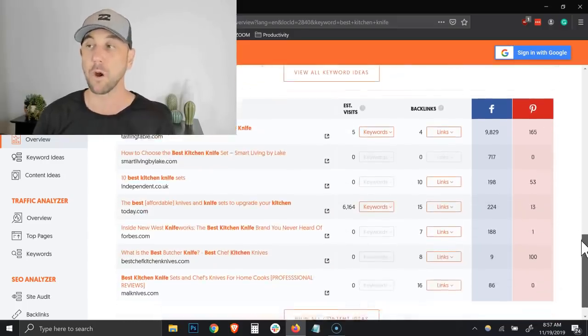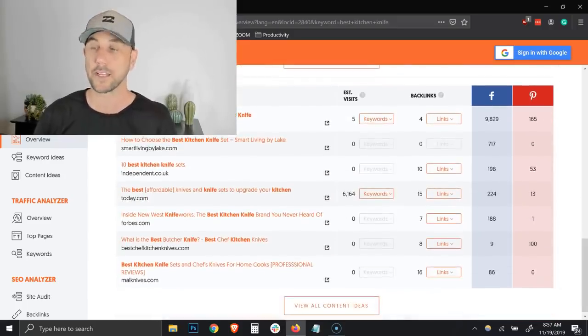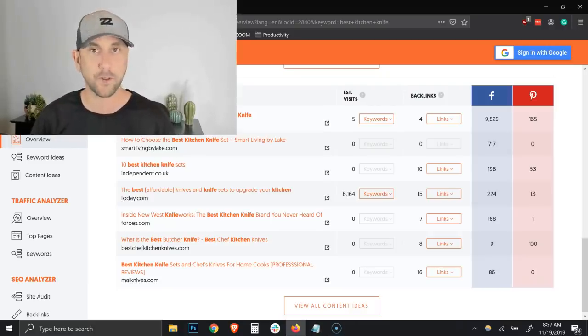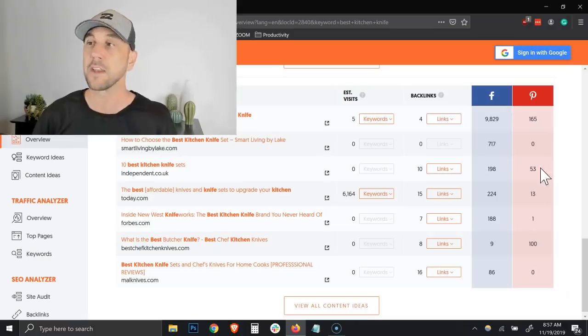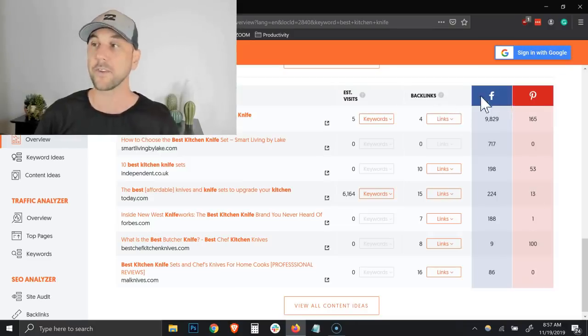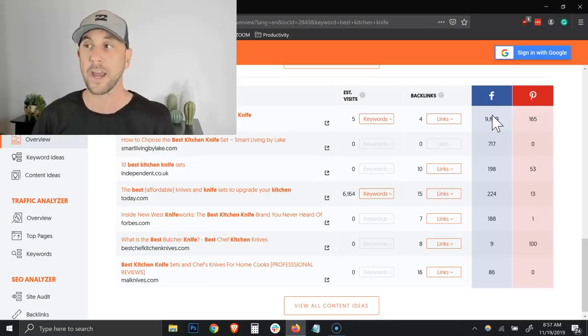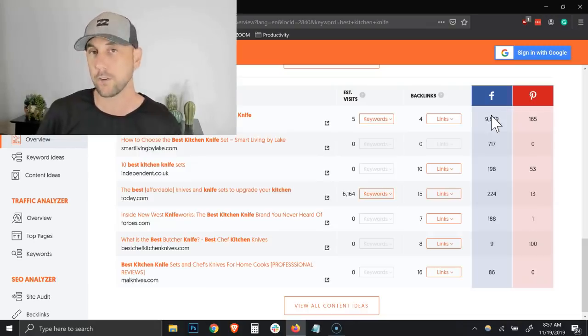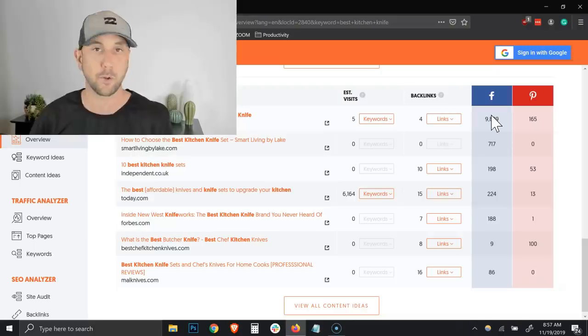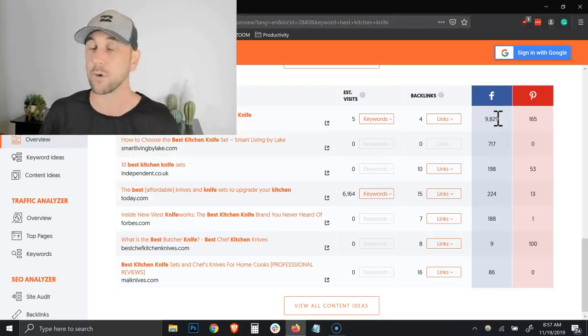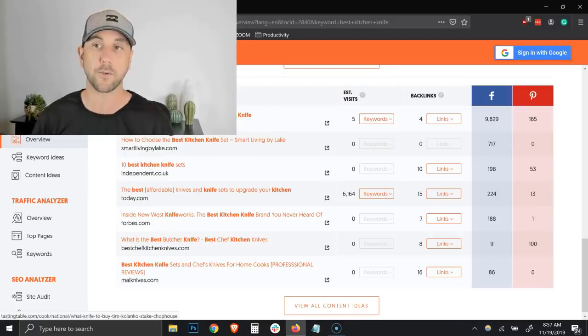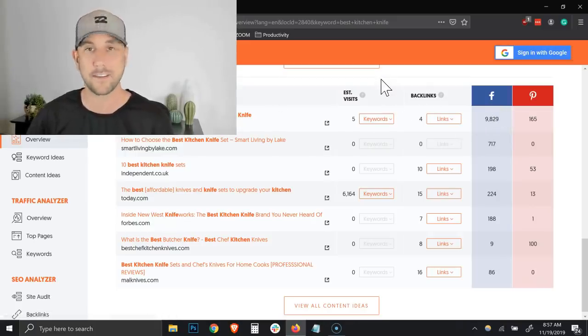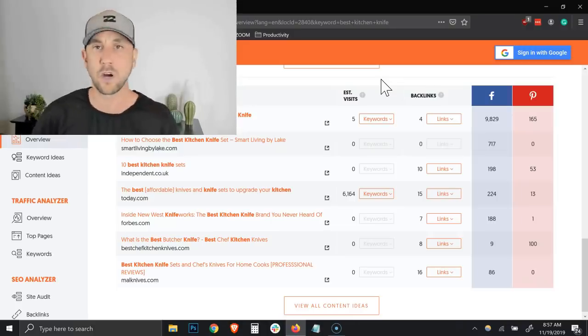Now below, this is really valuable data here. This is showing you what is currently ranking for our main keyword phrase that we typed in, which was best kitchen knives. One of the things that he does add that's really smart is this Facebook social shares. It gives you at a glance an understanding of which post actually gets the most shares. It's not always the first one.